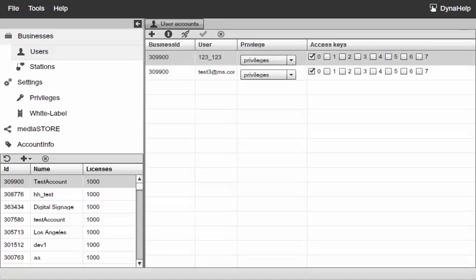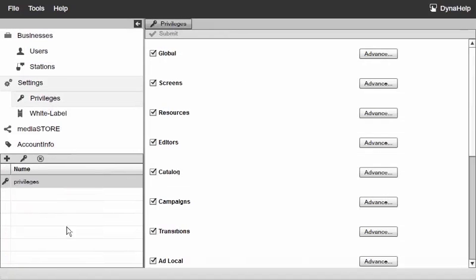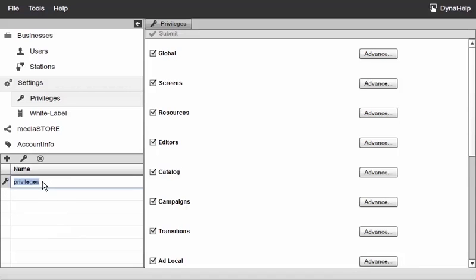First of all, let's go ahead and switch over here to settings and right now my privileges are selected and I have my default privileges. Let's go ahead and double click on this to rename this and I'll call this admin rights.